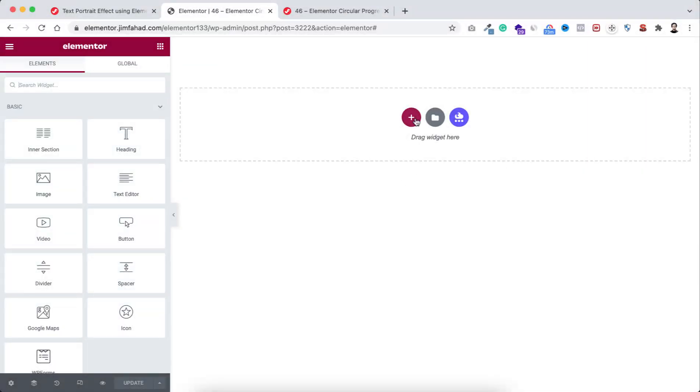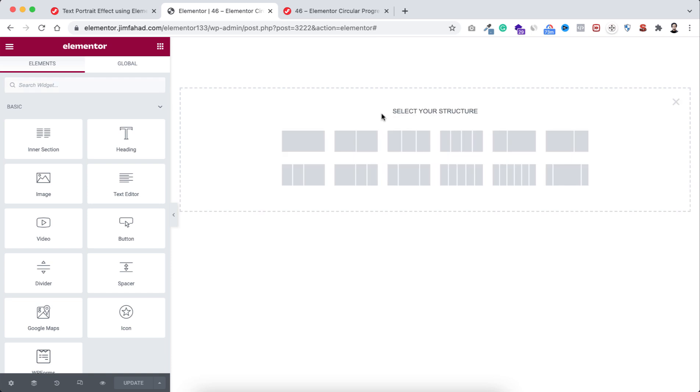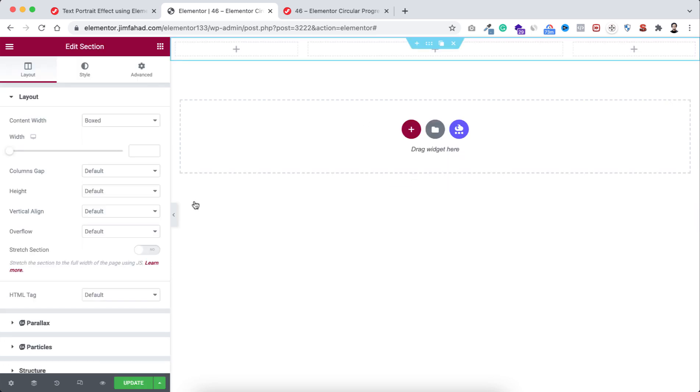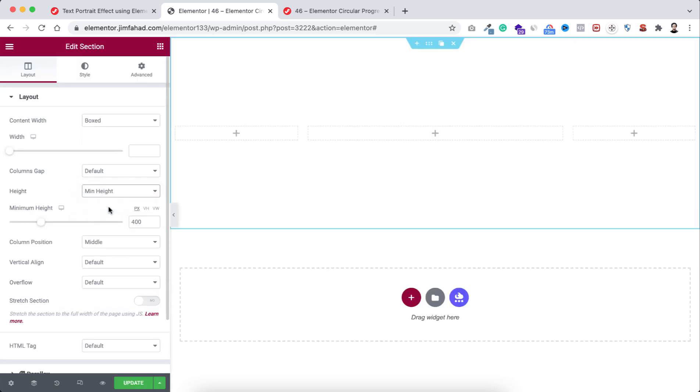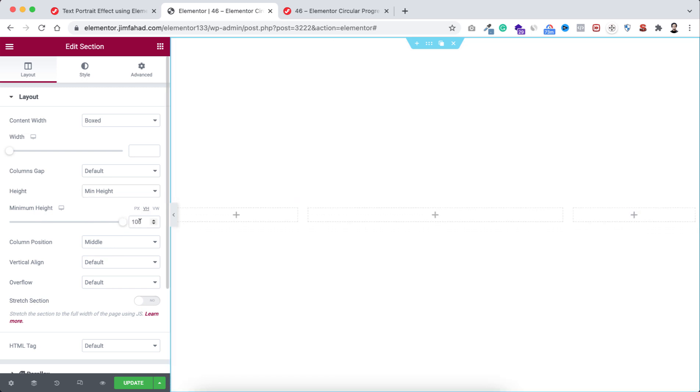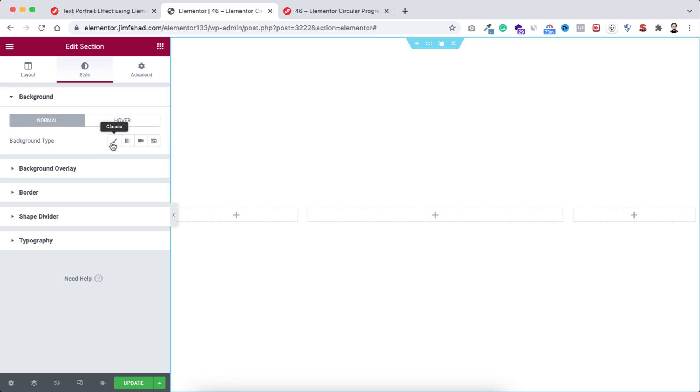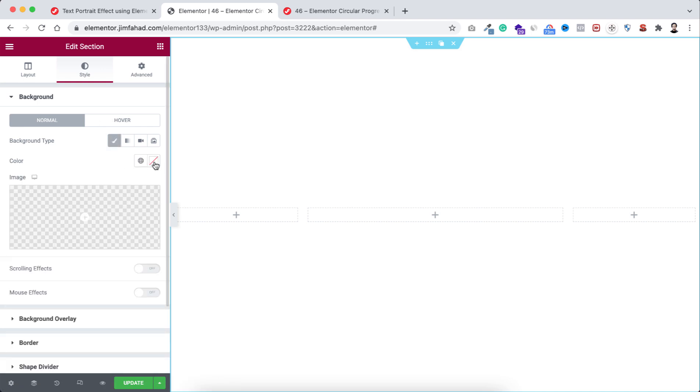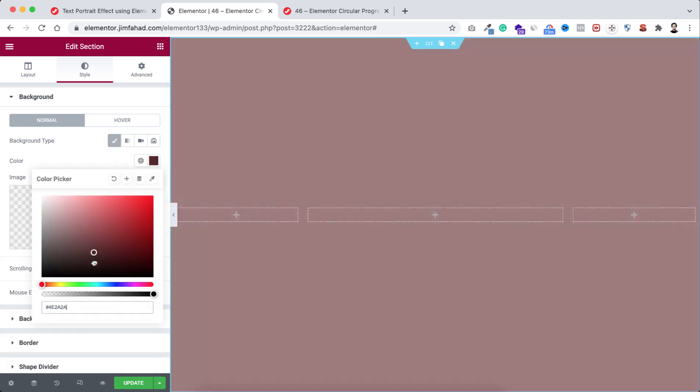To take a new section, let's first click on this plus icon and I'm taking this structure. Now let's make its height to minimum height and I'm setting its height to 100vh. Also, I'm making its background color to pure black color like this.